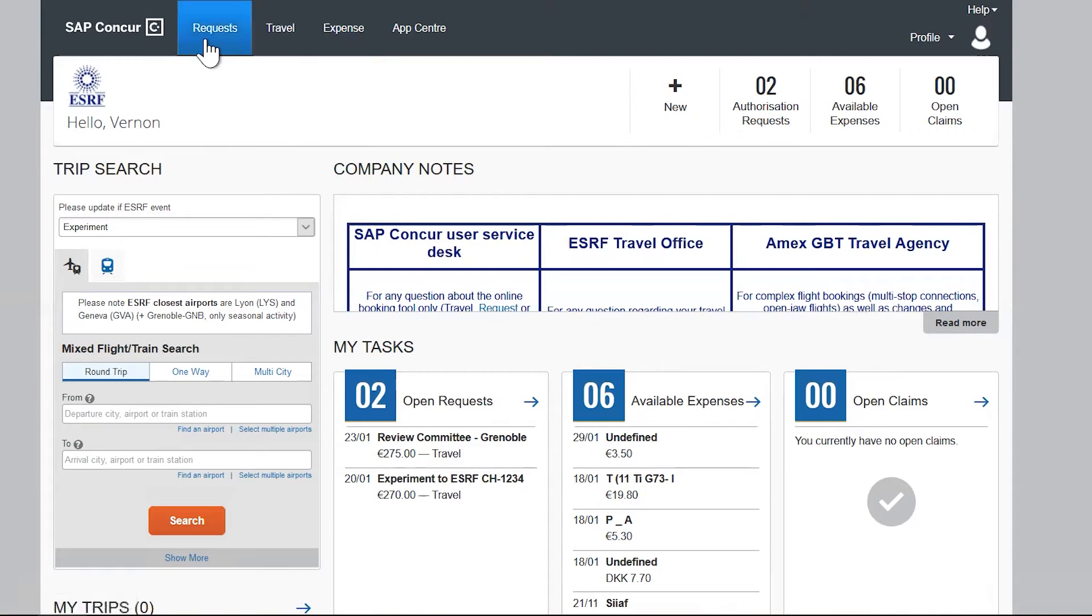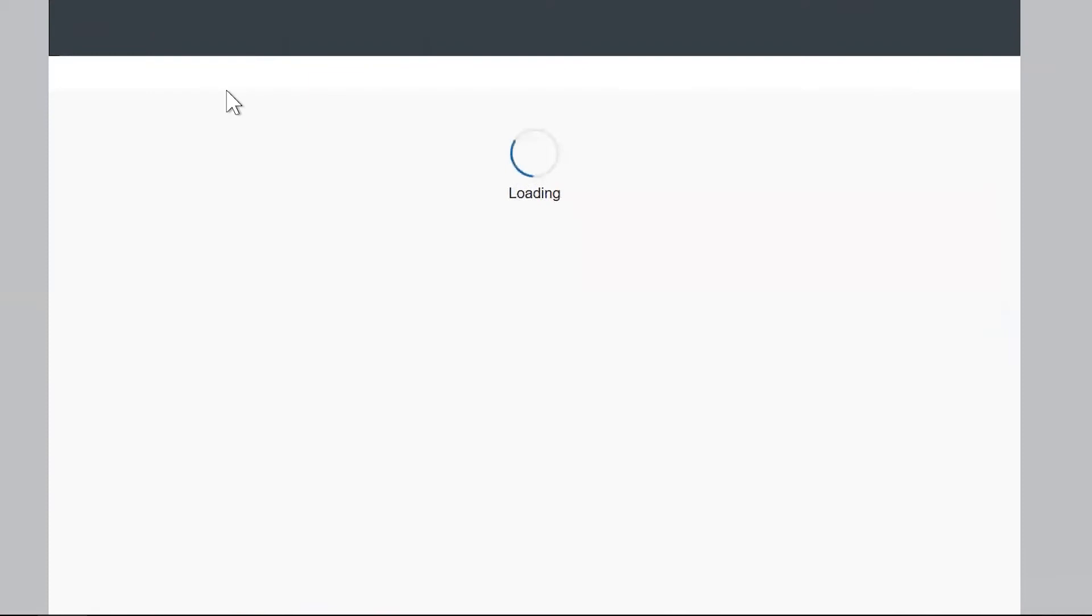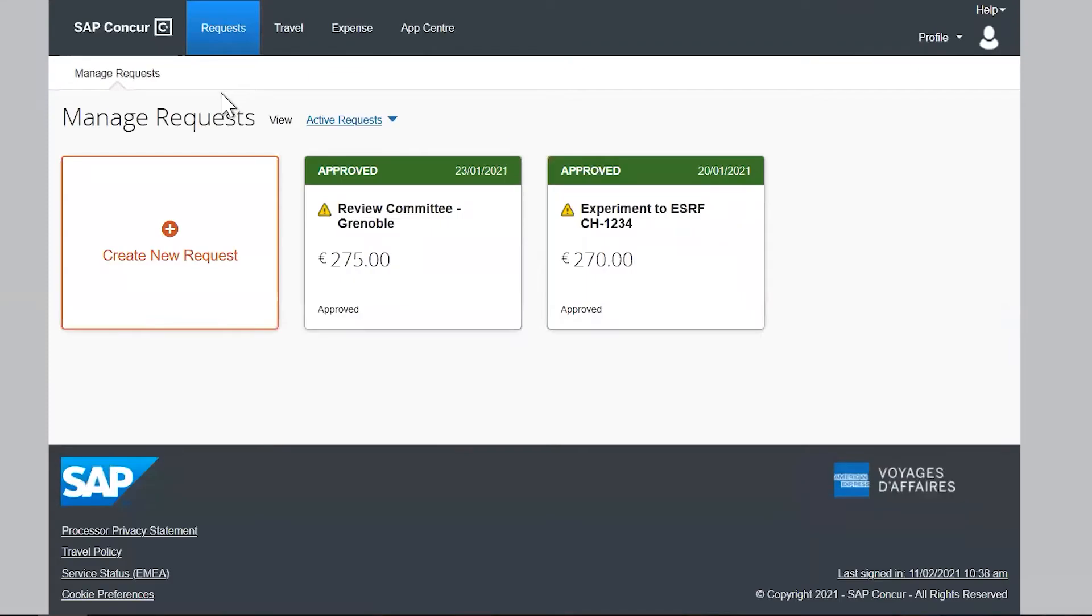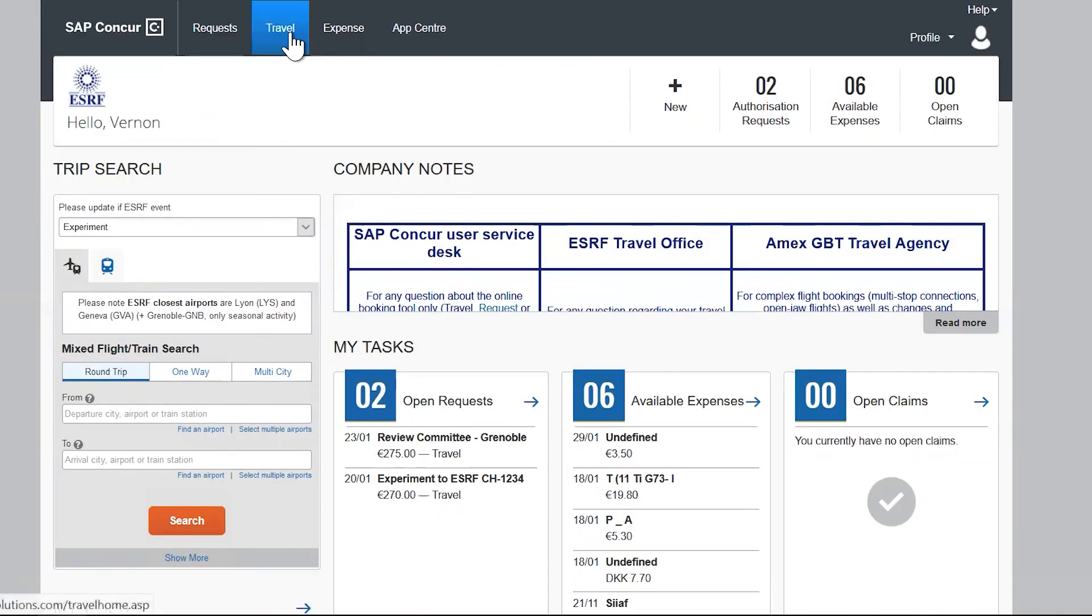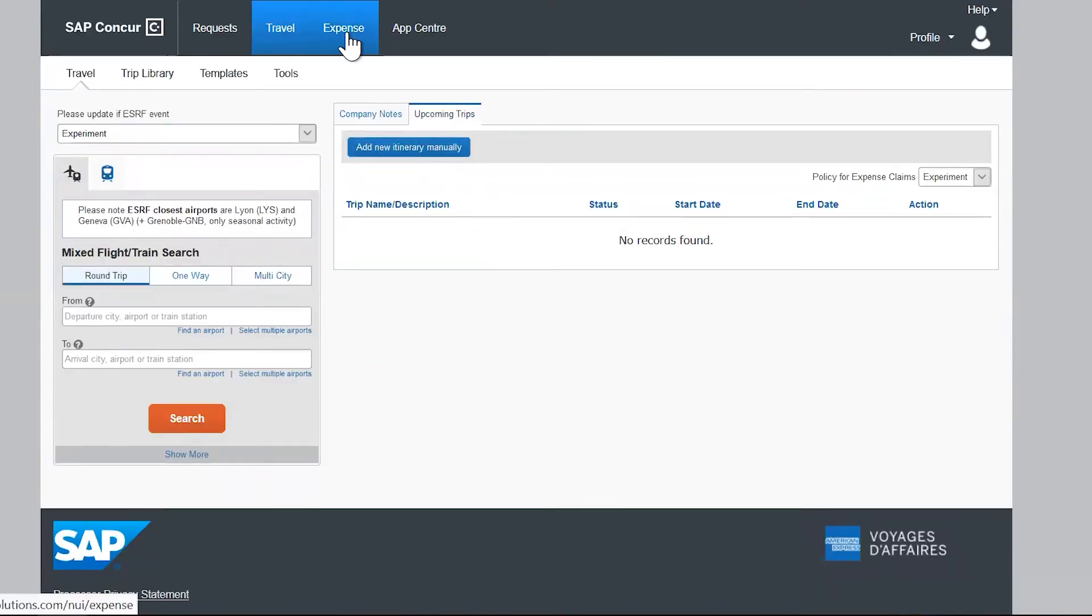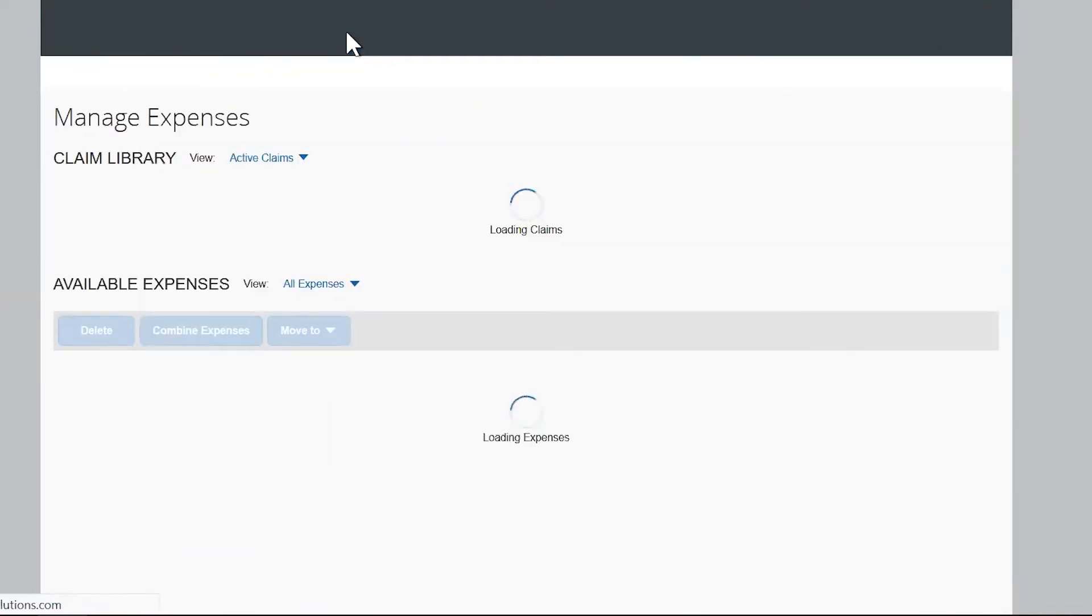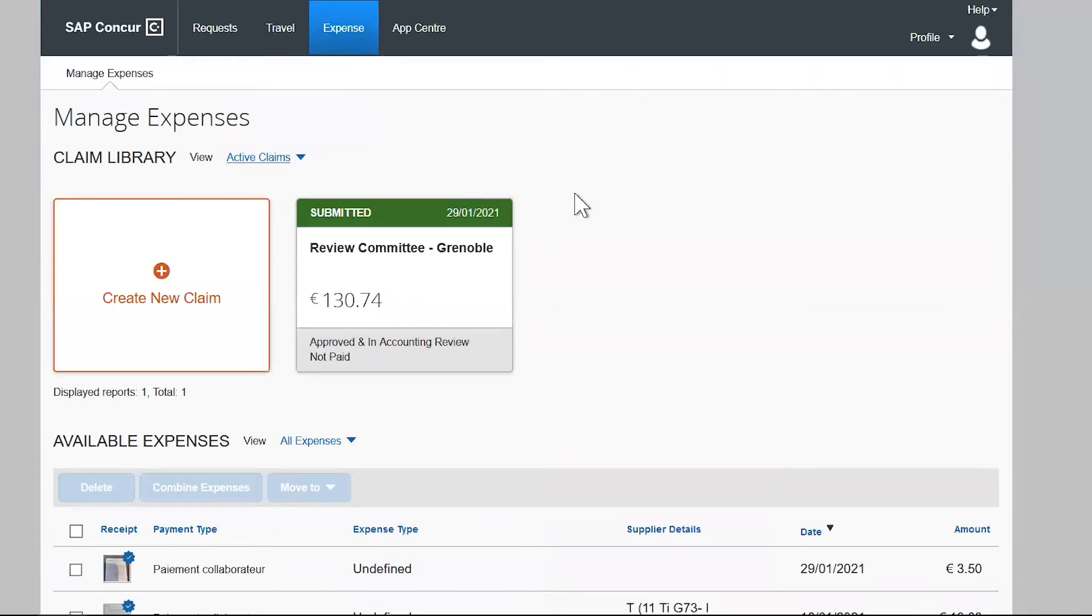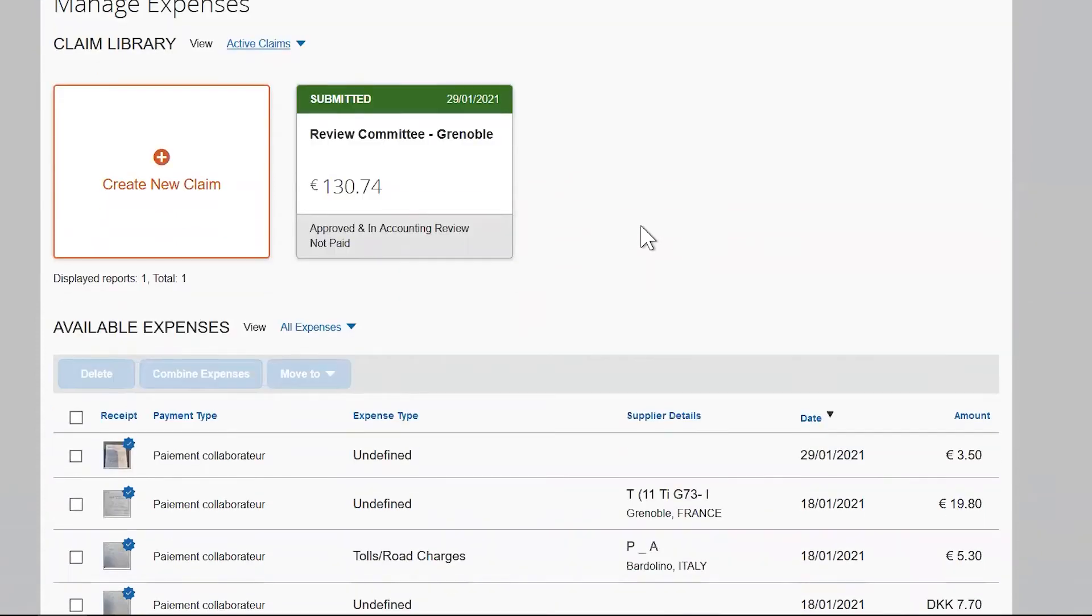If you click on requests, you will access the list of all your travel plans. Clicking on travel opens the list of all the travel you booked online or offline. And finally, the expenses tab allows you to display the list of all your reimbursement claims and your available expenses.